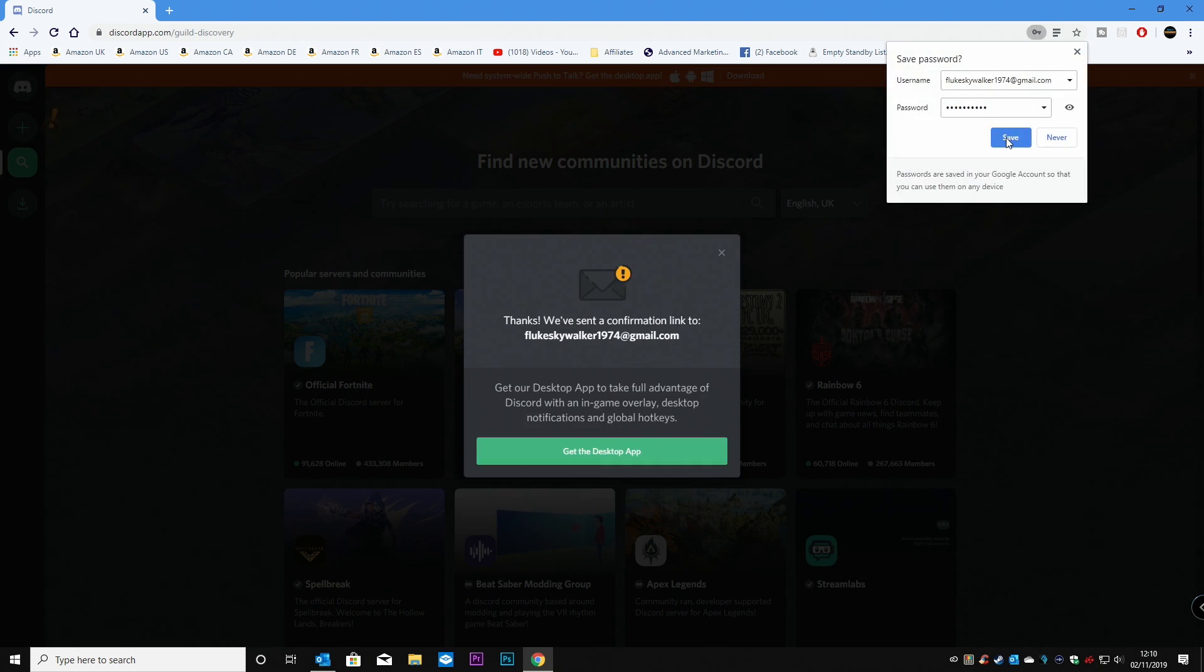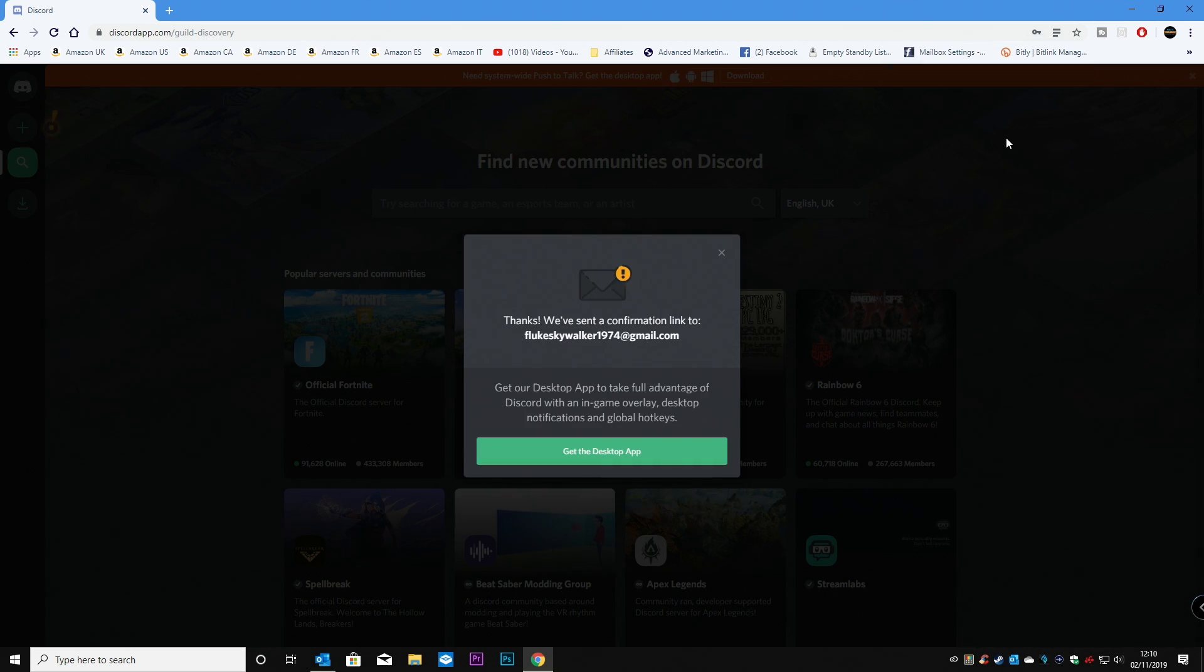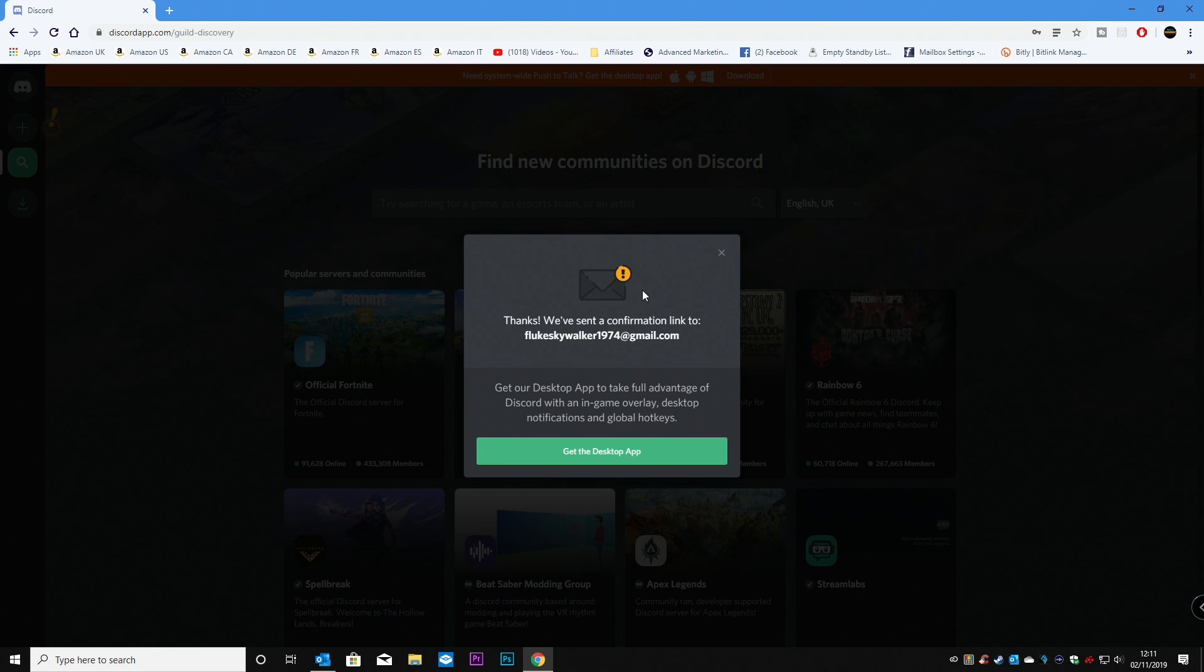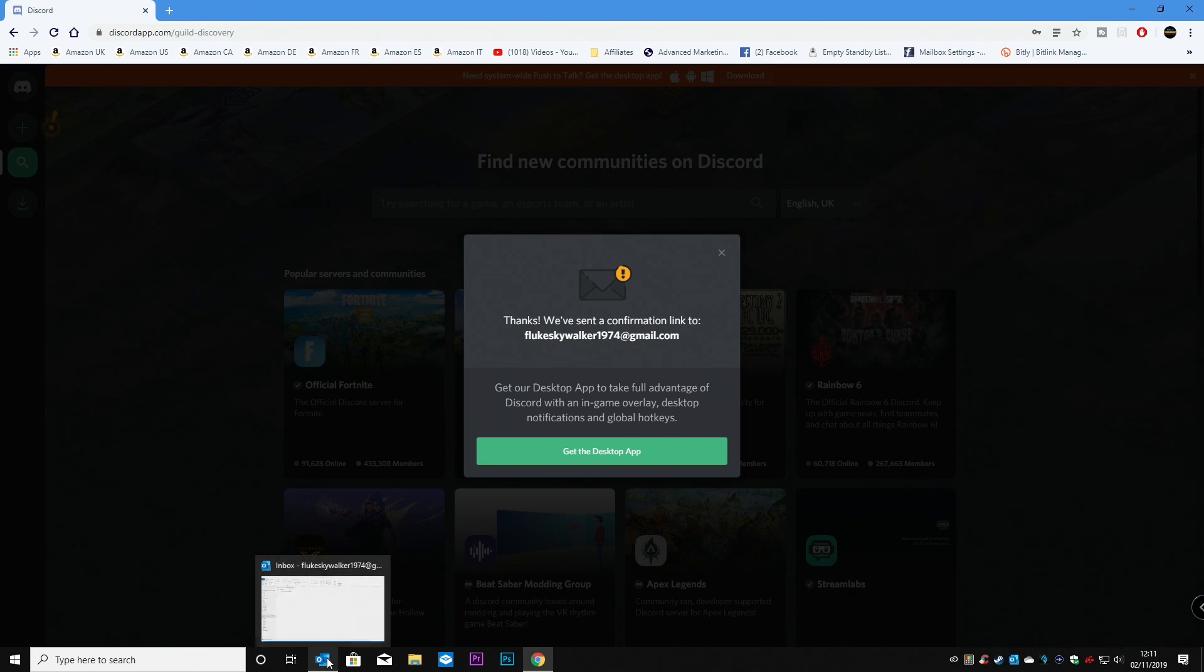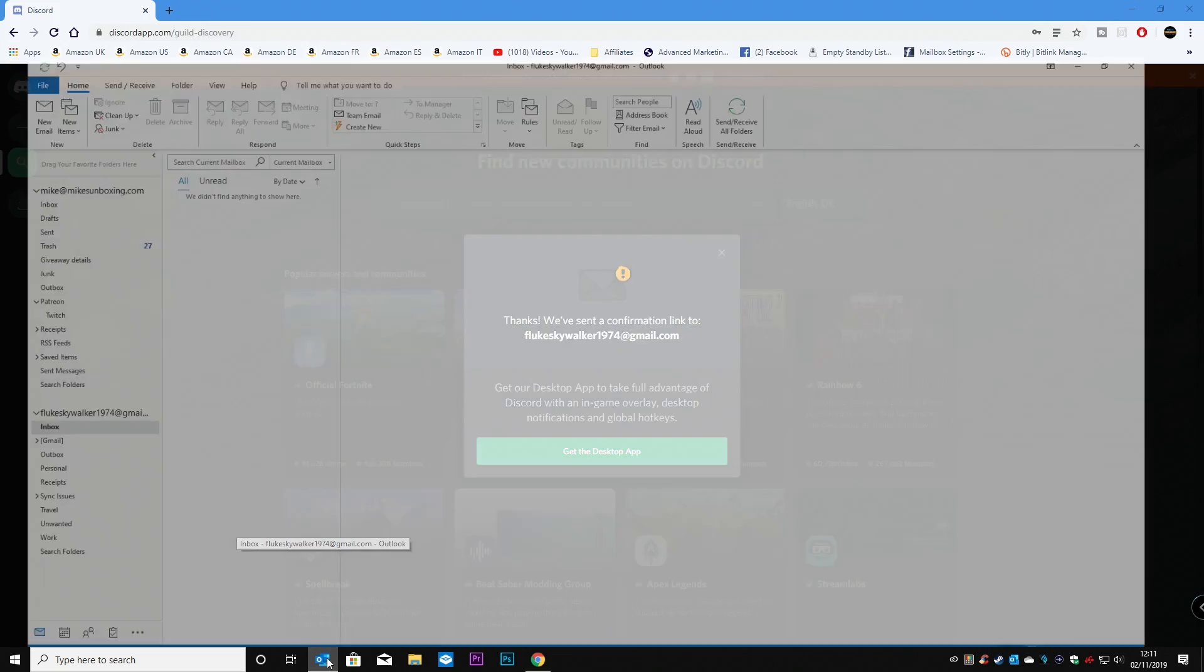So you can choose to save your password if you want to, if you're using Chrome. And then you'll get the message saying, Thanks, we've sent a confirmation link to flutescorker1974 at gmail.com. So what we need to do now is open up our email account or email program.